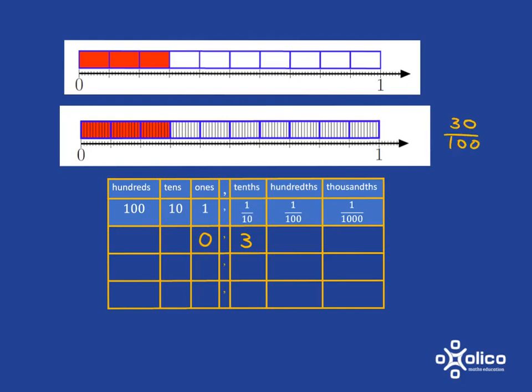So they're exactly the same number and we know that we can write 30 hundredths as 0.30 and so we see that 0.3 and 0.30 are the same number. They represent the same amount.